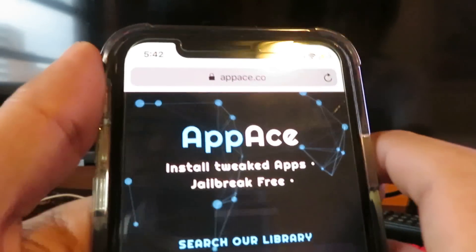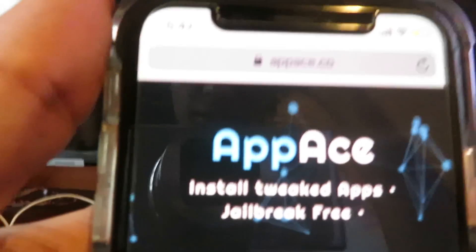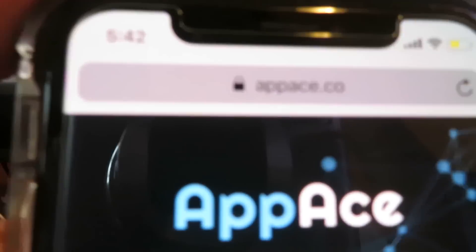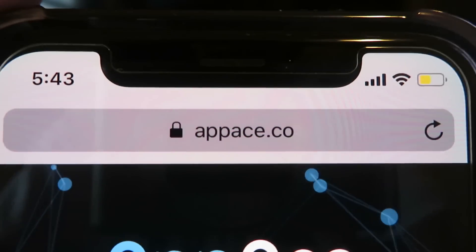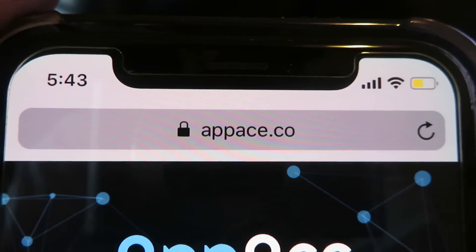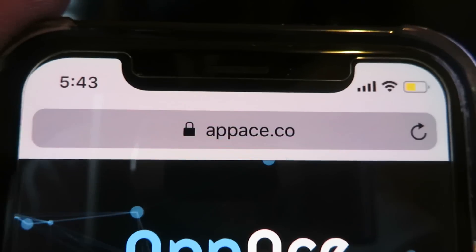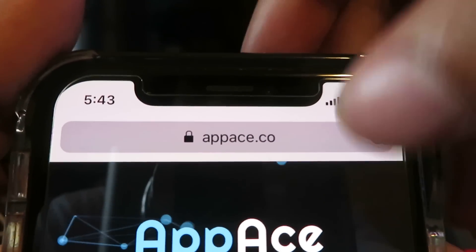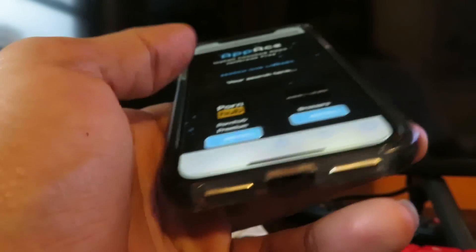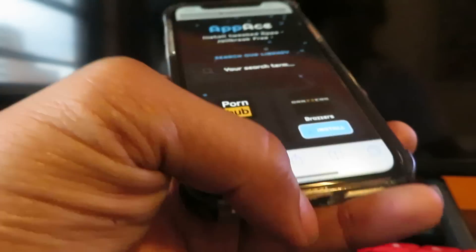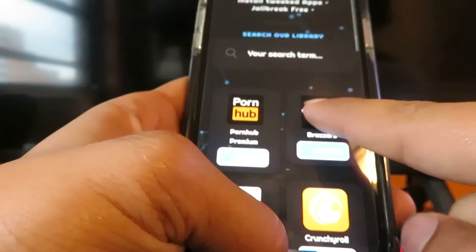What you're going to want to do is open up your browser on your phone and go to the website appace.co. On your iOS device, go to the website appace.co and type that in on your browser. Please watch until the end of the video, otherwise you're going to get confused and this won't work.